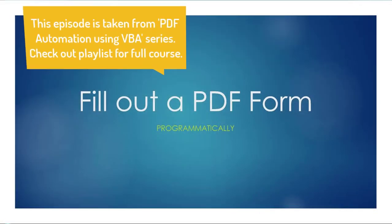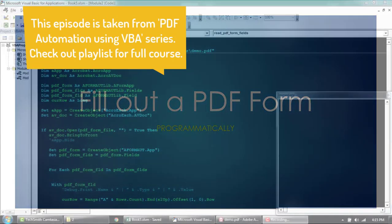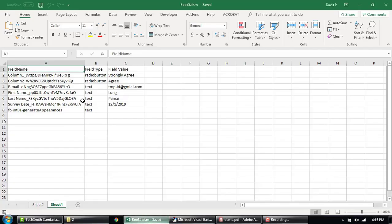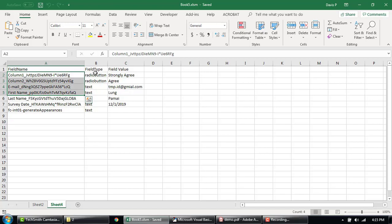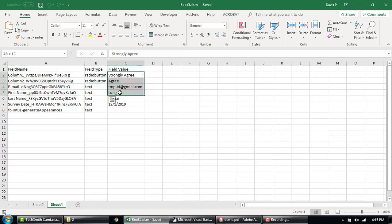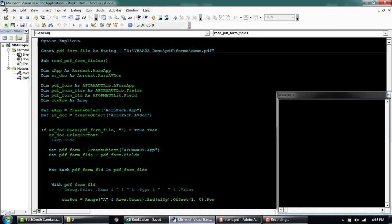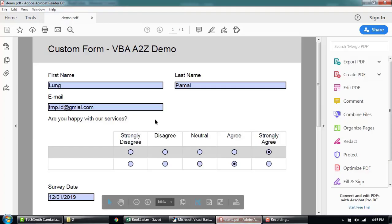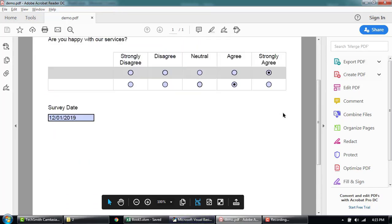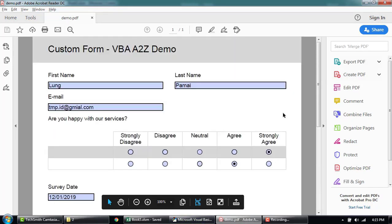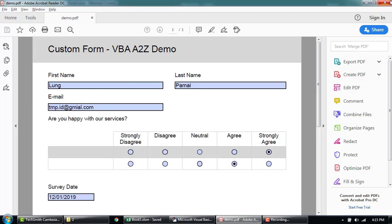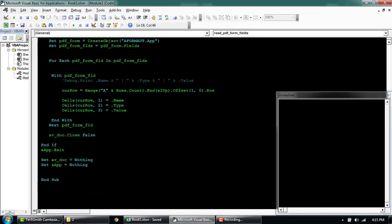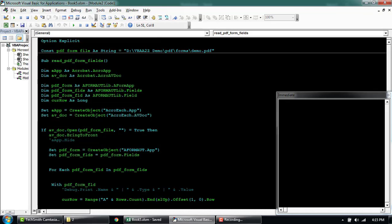In our last video we learned how to read PDF form and import the field information like the name of the field, the field type, and the value of the form. Now we're going to quickly write another code to fill the PDF form here from Excel itself and then save the form with a new name. I'm going to close this for now and just below this we'll start writing a new code.